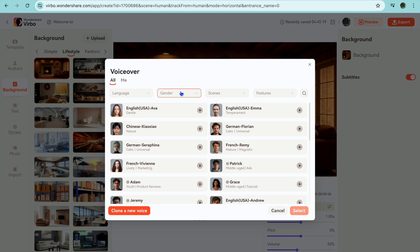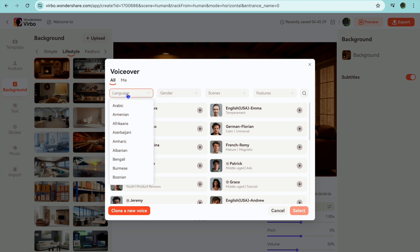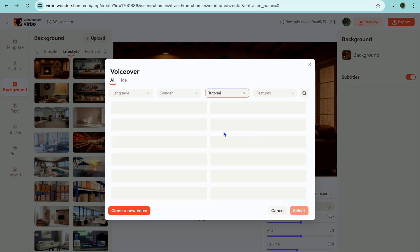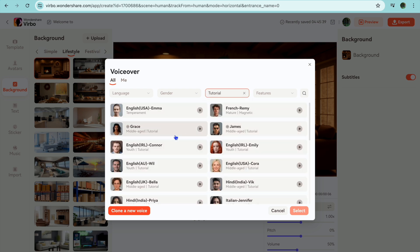You can select the gender by tapping on gender, and select the language right there. You can also select the scene — for example, let's say she's doing a tutorial, so I'll select tutorial right there. After doing that I can select the voice I'd like to use. I'm going to select this one.